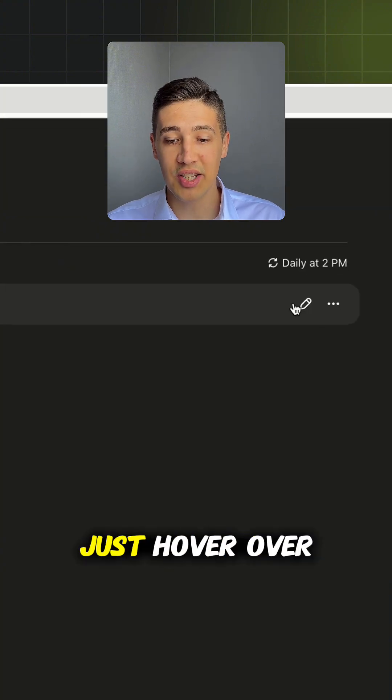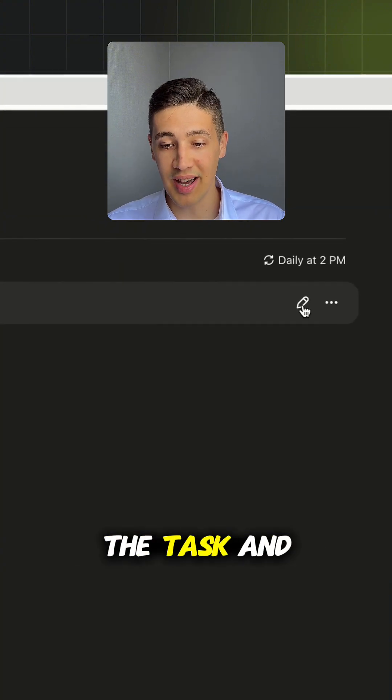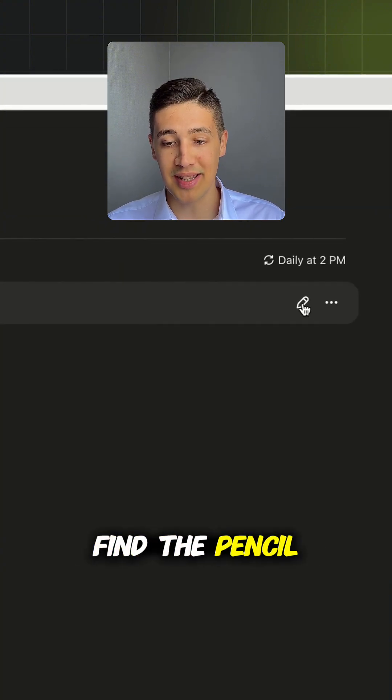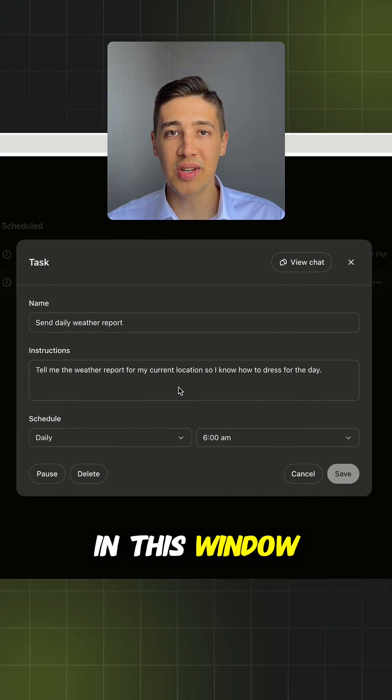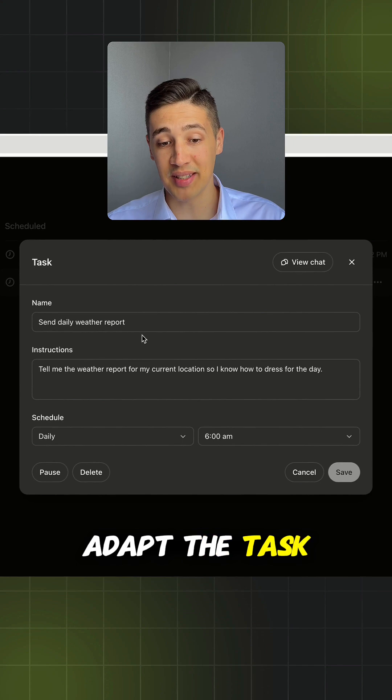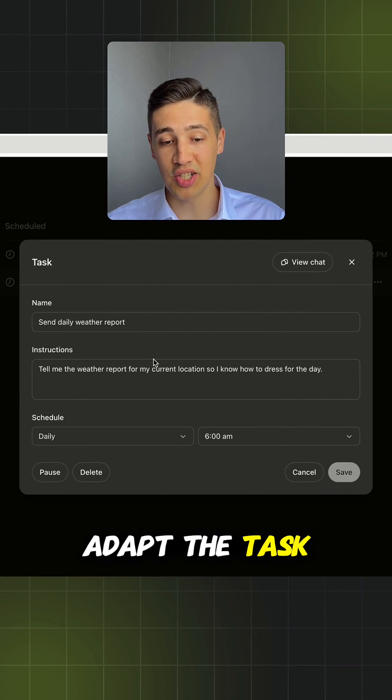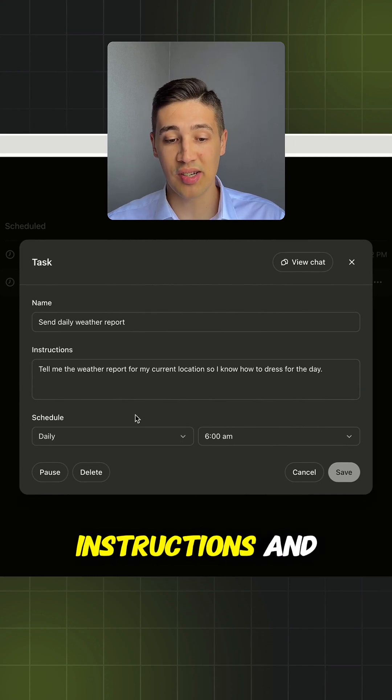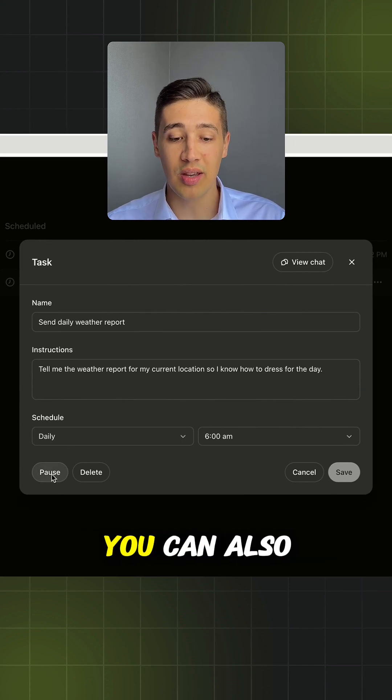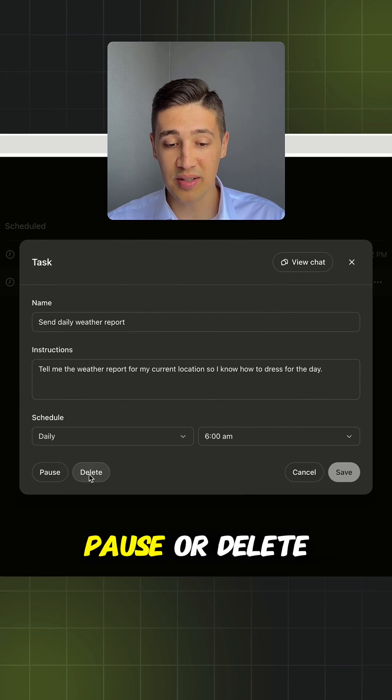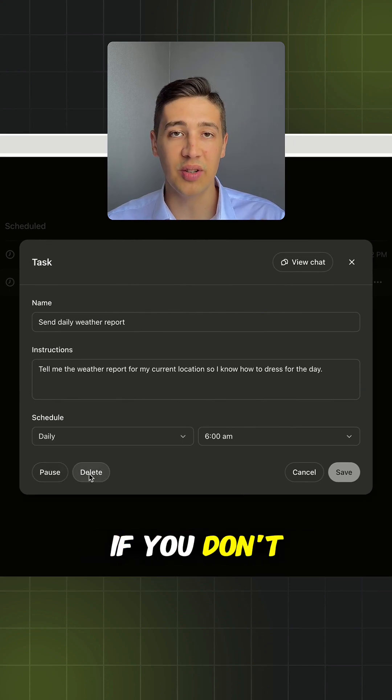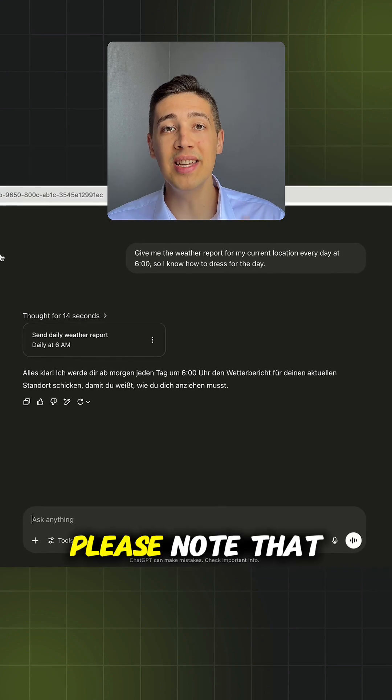If you want to edit a task, just hover over the task and find the pencil button. In this window, you can now adapt the task, so you can change the name, instructions and also the schedule. You can also pause or delete it if you don't need it anymore.